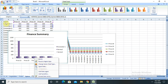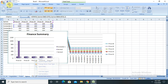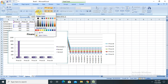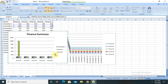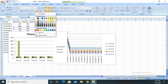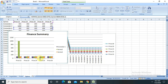Here in the finance summary, the series is showing but we can change the color here as well. It is totally dependent on your requirement — whichever color you want to present.